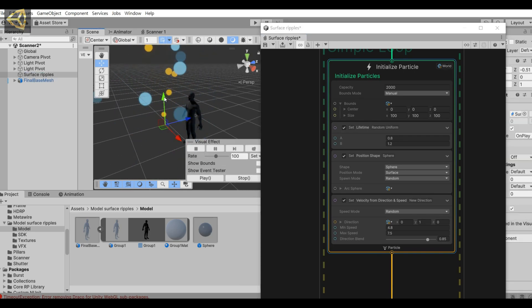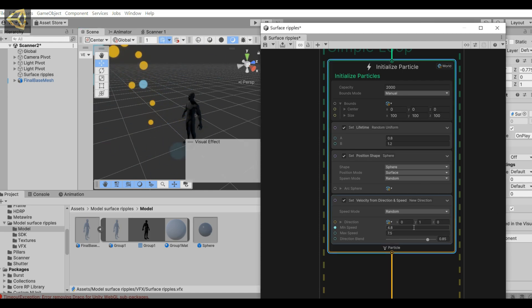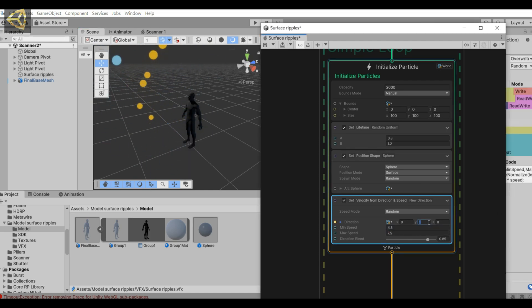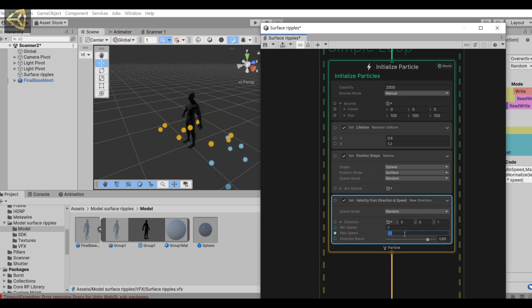It is erupting upward now. We adjusted it to erupt on the character. Adjust the direction value, then adjust the speed as well.